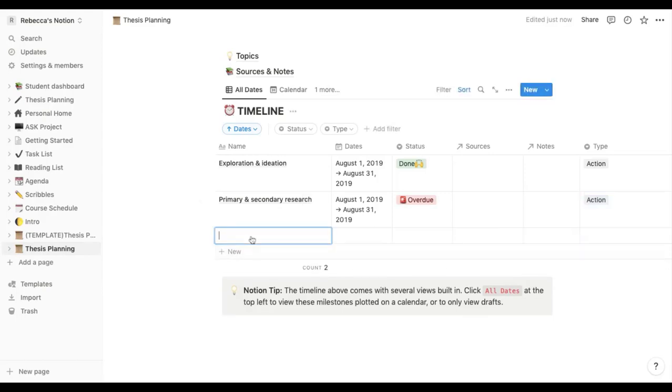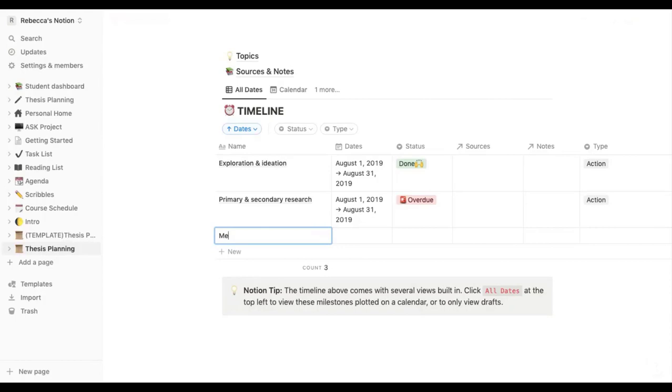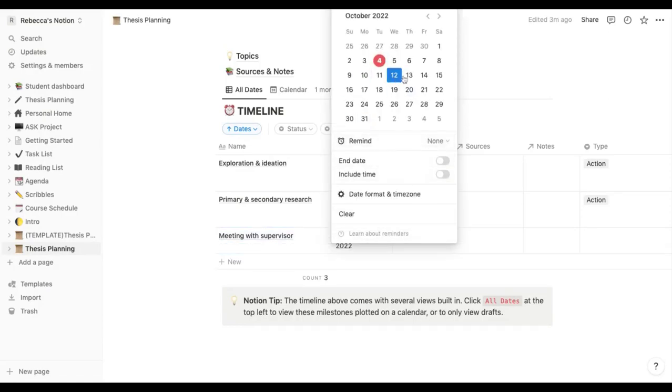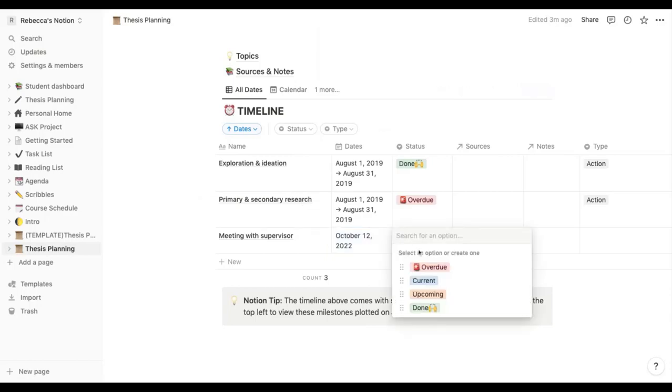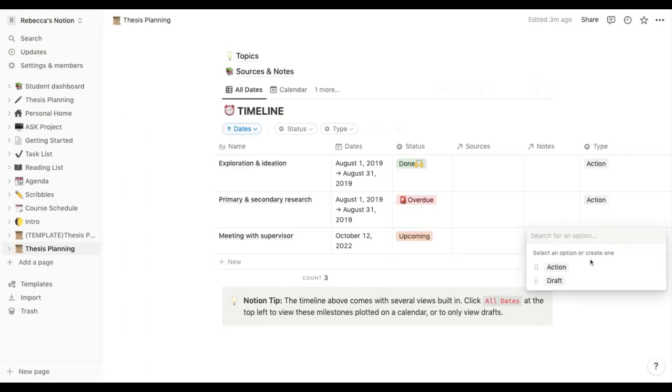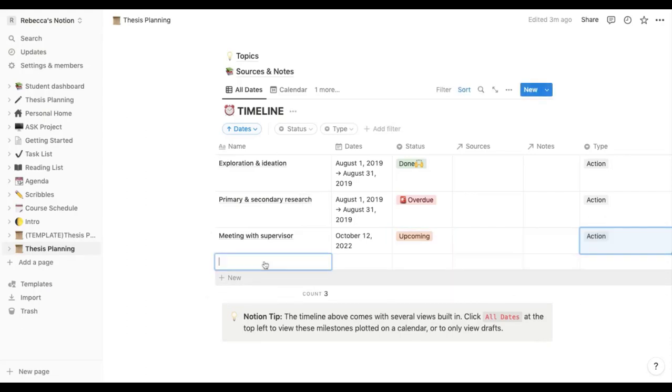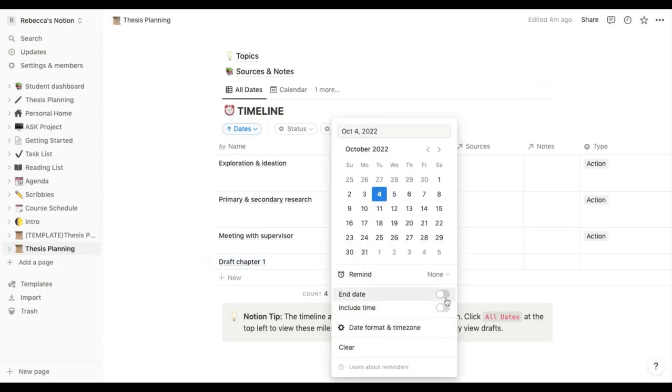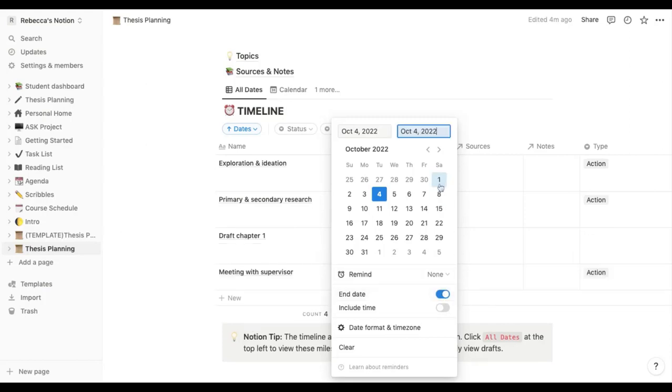So if I go through an example here, I'm going to write that I have a meeting with supervisor. On the date I'm going to say this next Wednesday so that's upcoming. I don't have any sources or notes yet to do with that and that's going to be an action. Something else I might add might be draft chapter one and on the date section I'm going to pick that it has an end date because I want